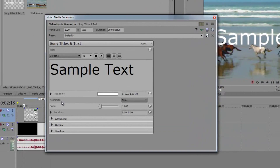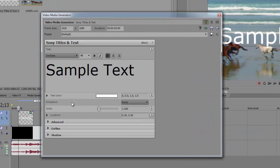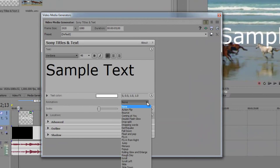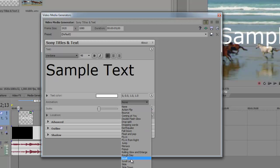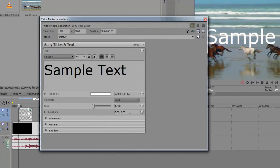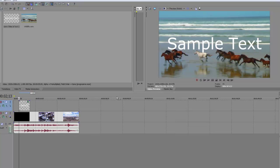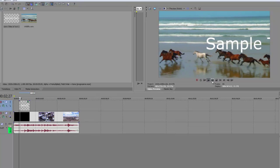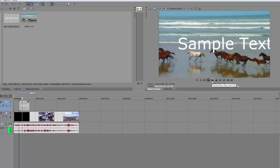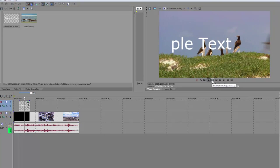In the text media window, you will see the animation pull-down menu. From the menu, we can select a particular animation very much like the Pro Type Titler. This is a great workaround for all those who had questions concerning Vegas Pro 11 lacking the Pro Type Titler feature.